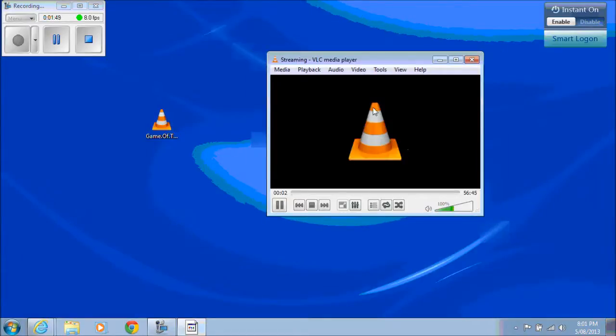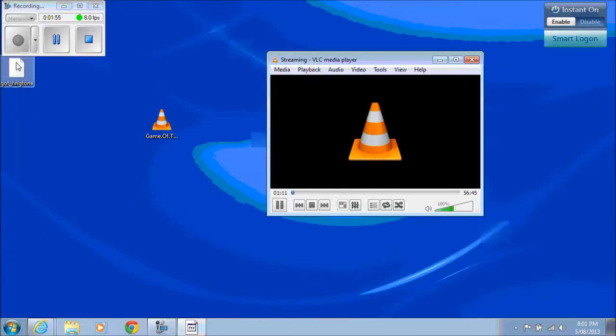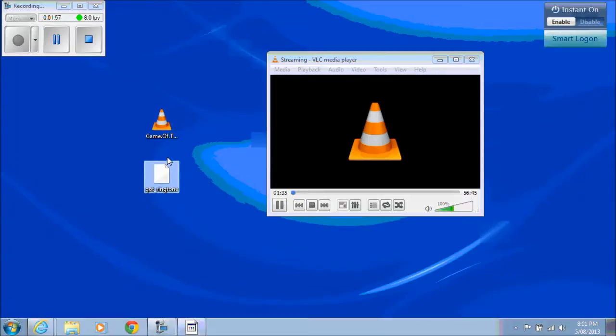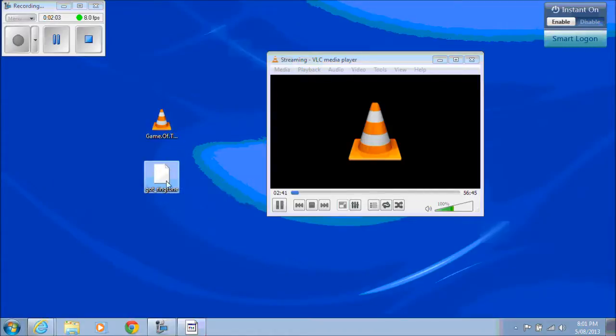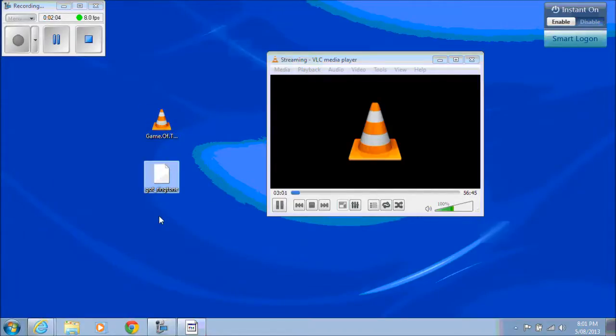And then we go Start. Now that will take a little time because it's actually going to convert or rip all the audio from the video file that we've just set up.